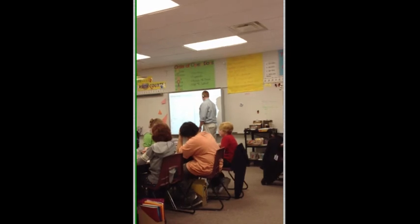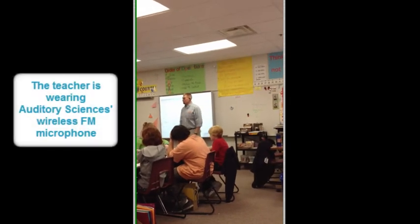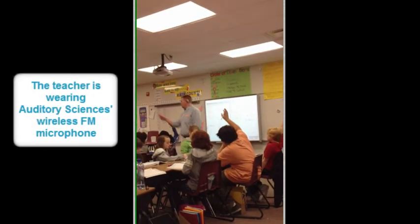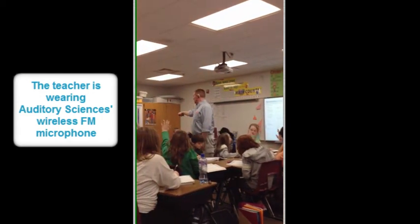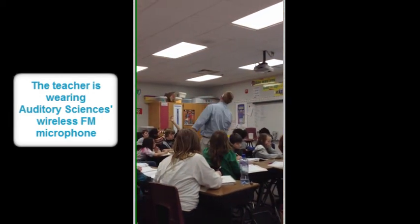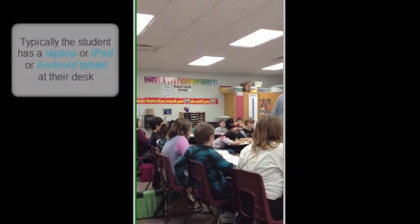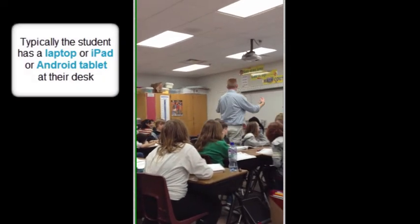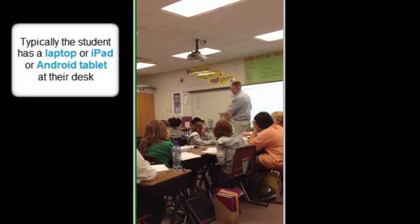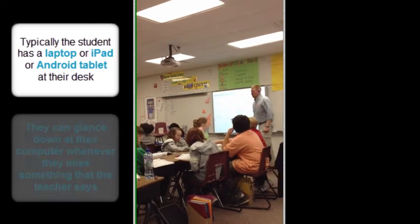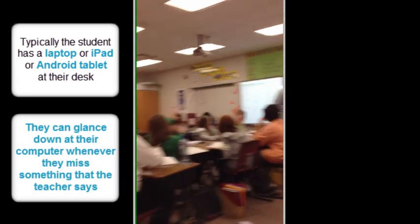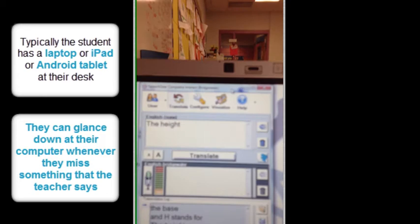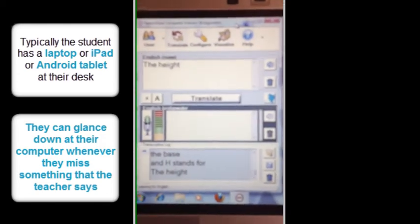...big V times h. Big V stands for area of base, not just the base. It's the area of the base, and h stands for the height. Because big V stands for the area of the base...